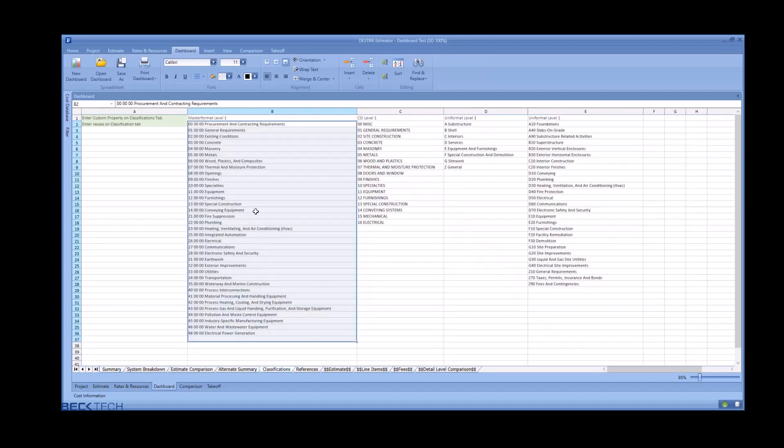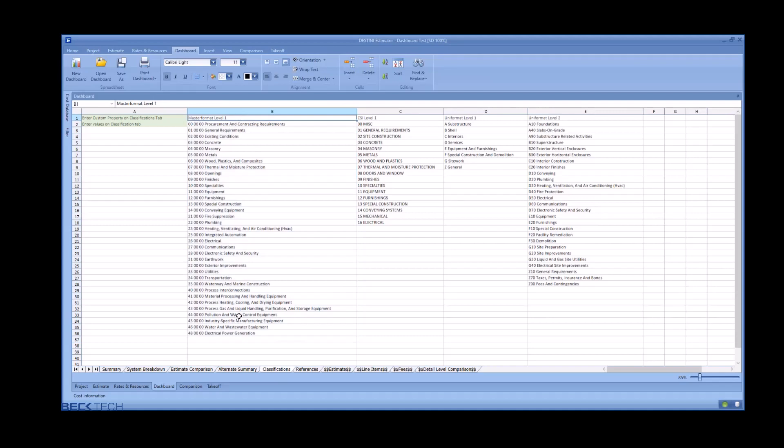It is critical that the property names and values on this sheet match your estimate exactly. Overwrite column A to add your bid package or your own proprietary sorts and insert more columns between A and B for additional WBS properties.